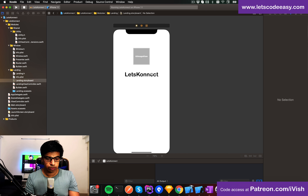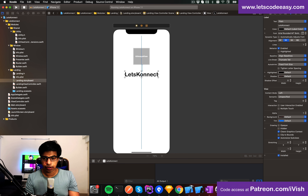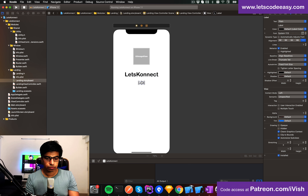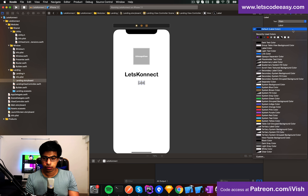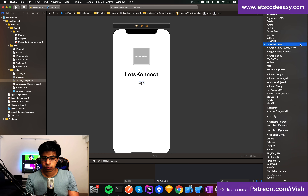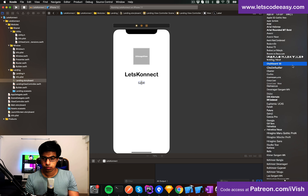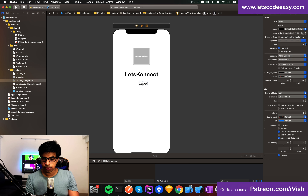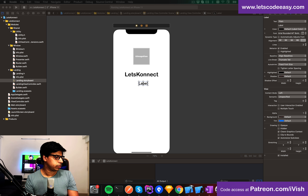Maybe a subtitle as well — the same kind of font. I'll keep it at two lines.